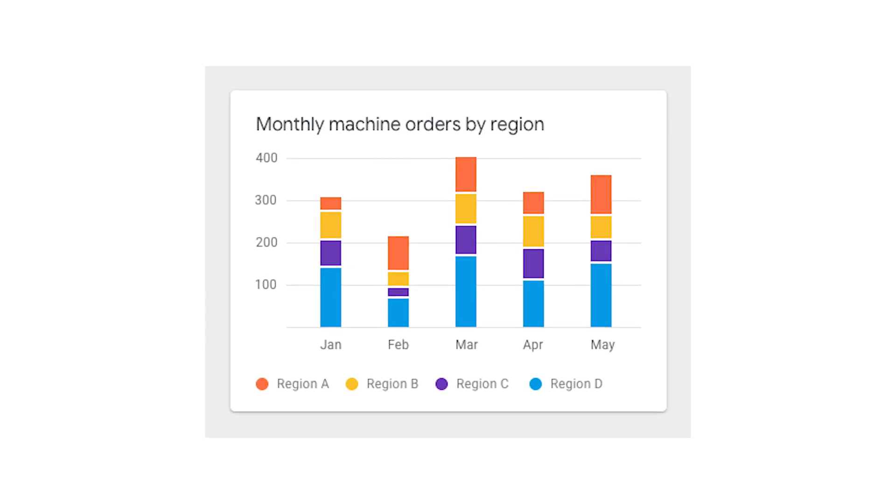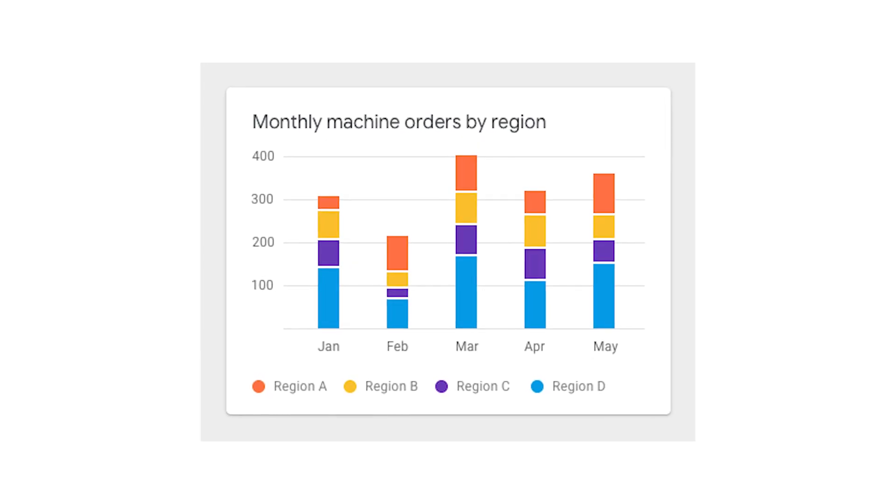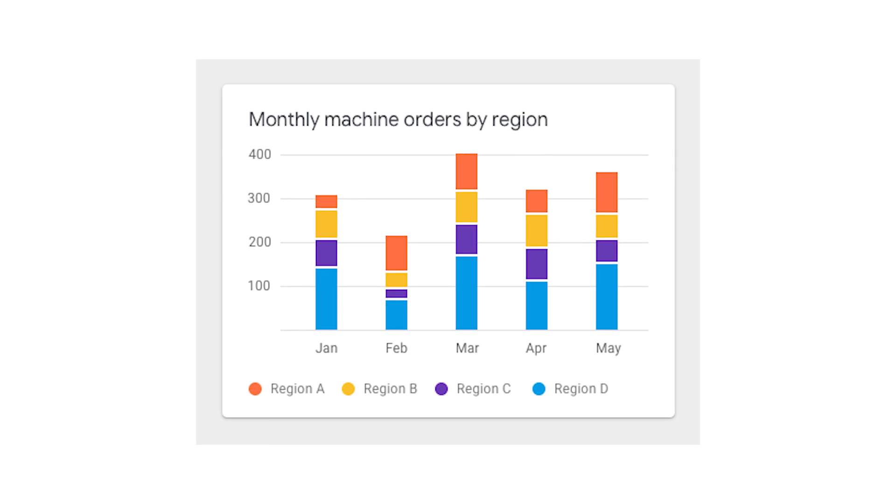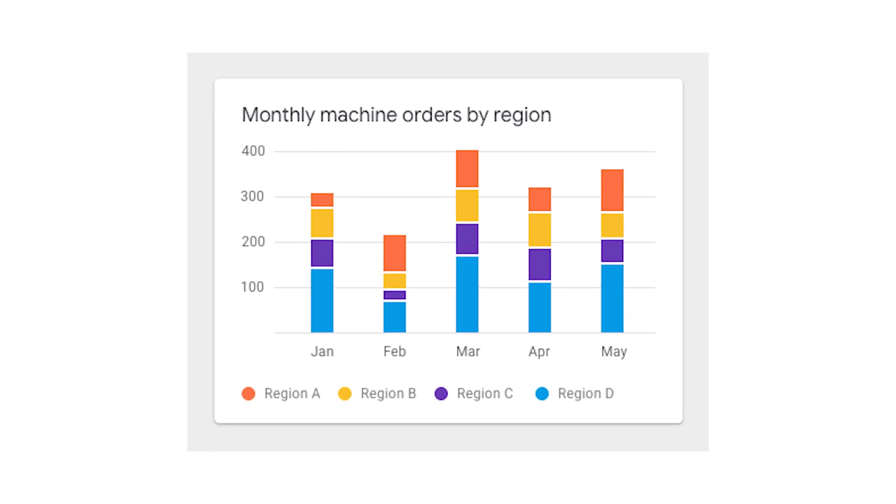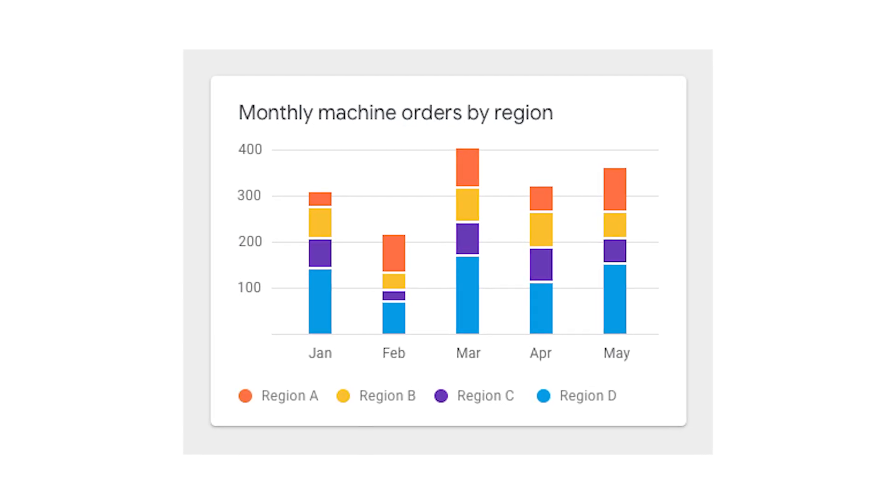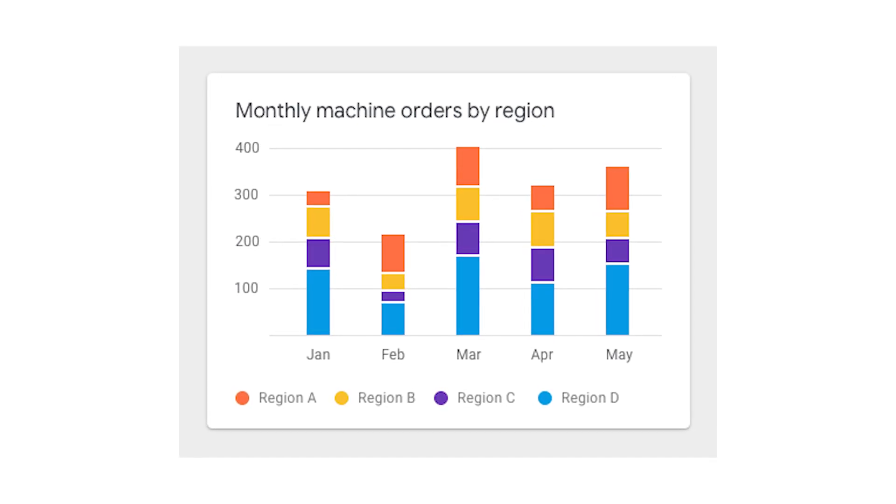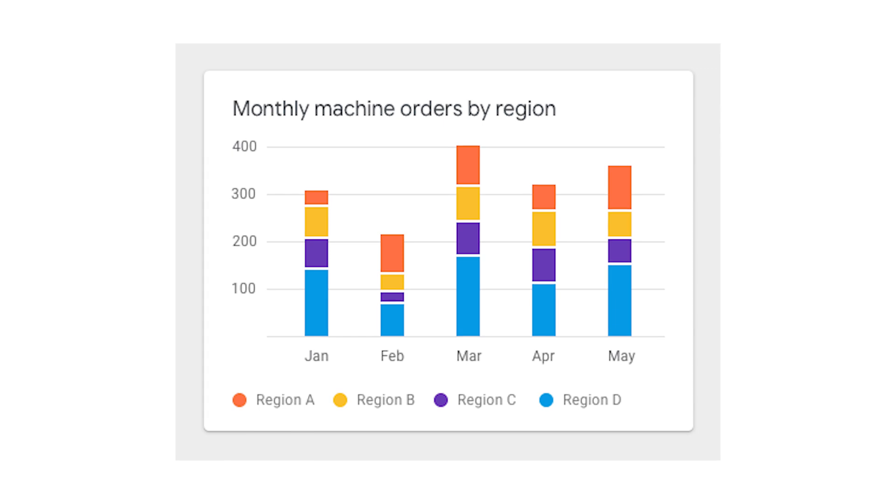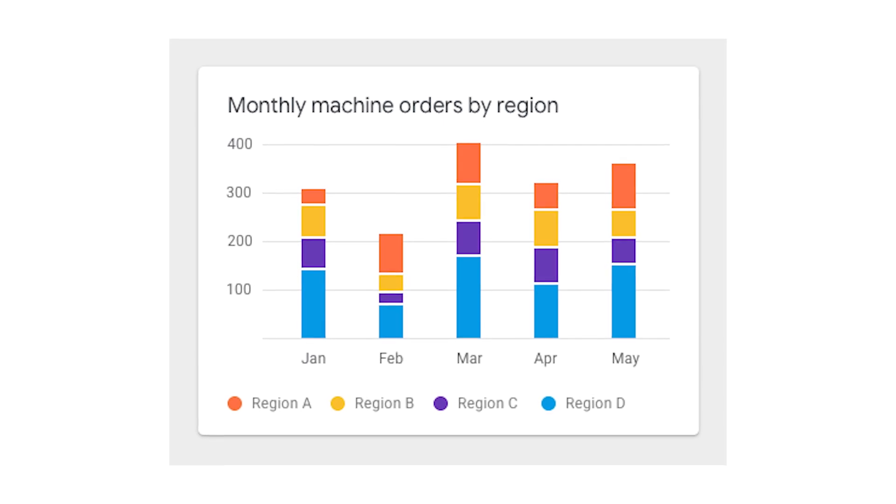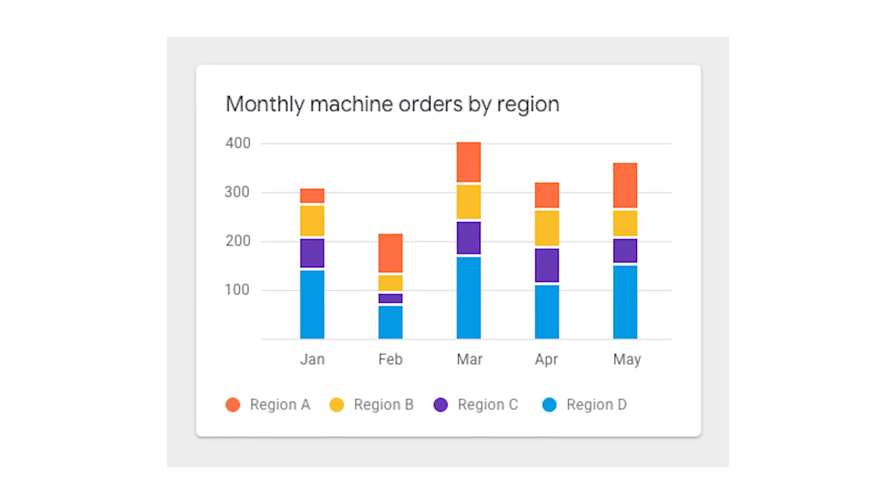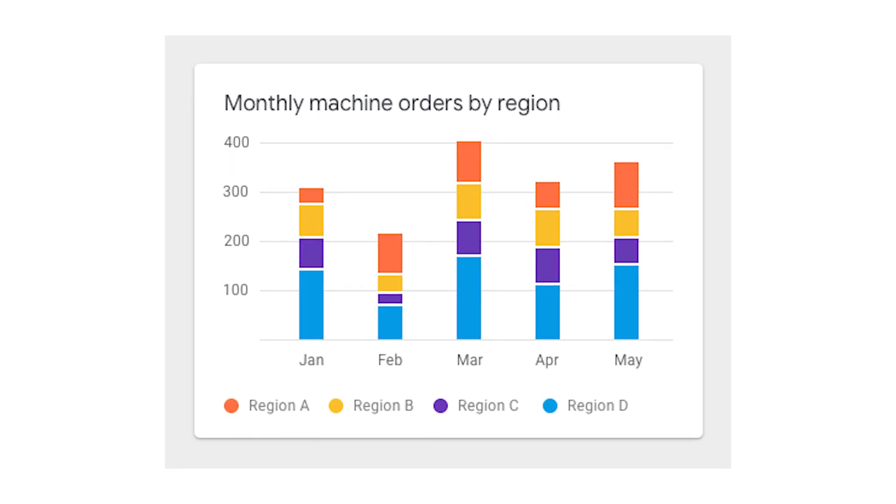Traditional BI tools are slow, complex, and require specialized skills. They leave you with static dashboards that don't keep pace with your business. It's time for a more modern, user-friendly approach to data analysis.